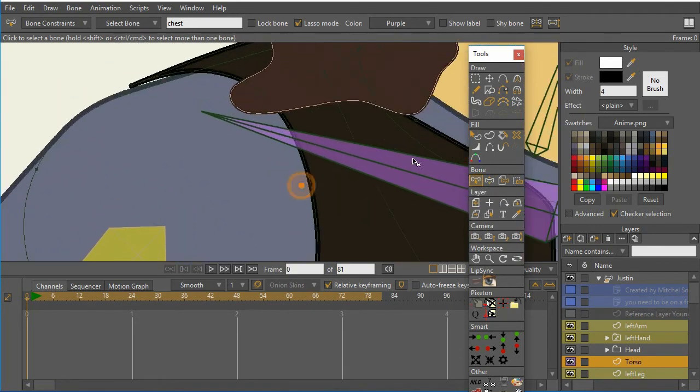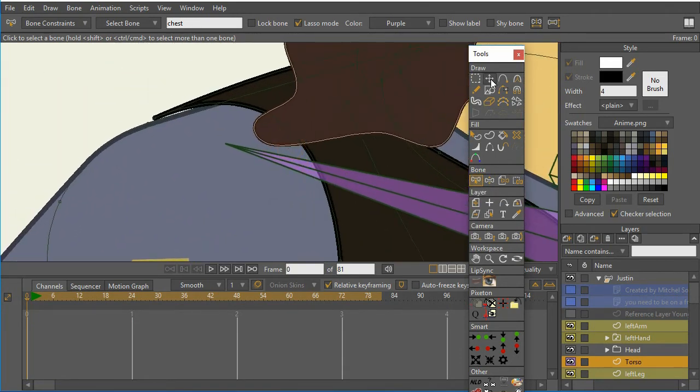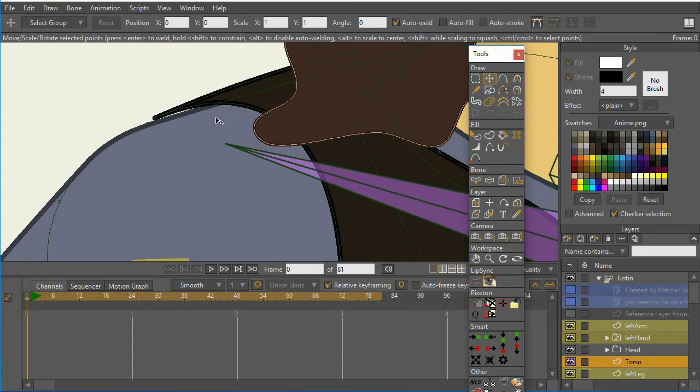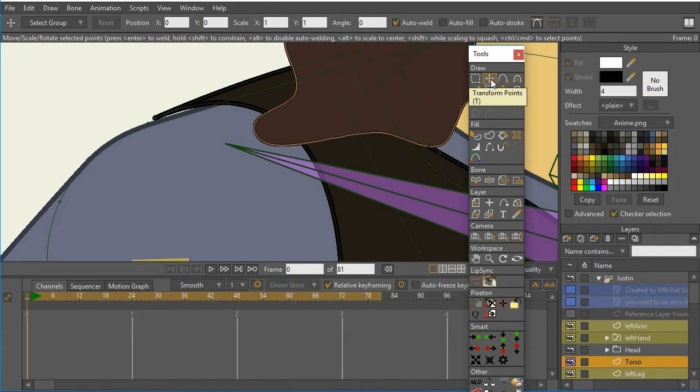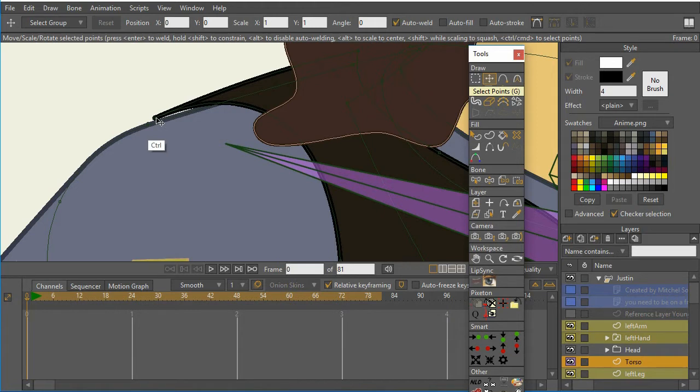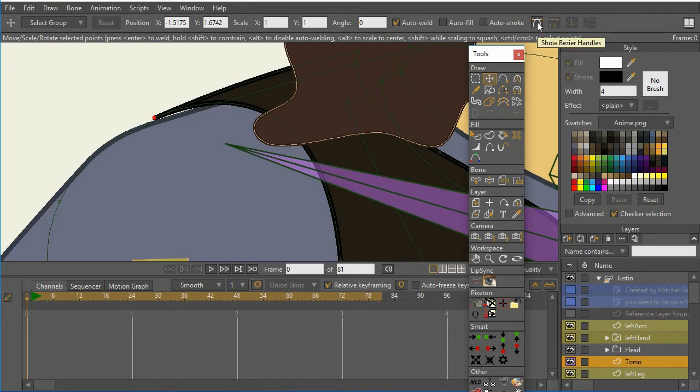and I'm going to now take this point, and if you'll notice, when I select the transform point tool, I'm going to press control and click on that point. Now that point I'm going to manipulate. And if I select this tool here, and this is Moho 12,